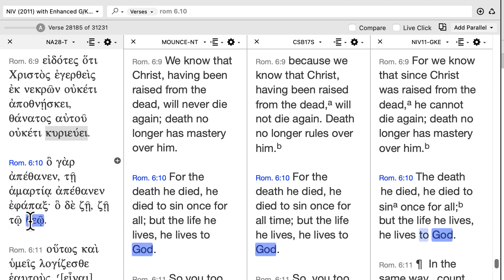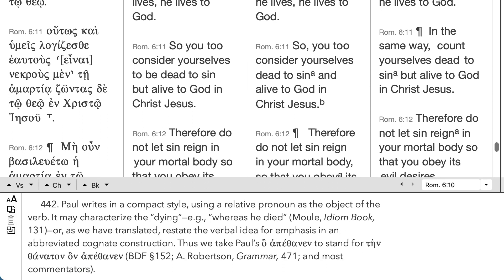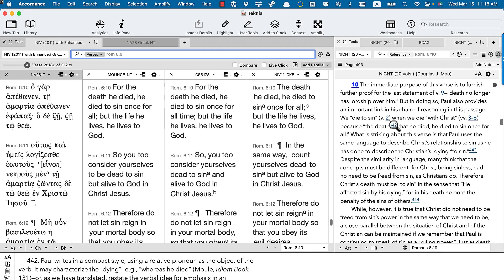Obviously you can't go word for word, but I want to focus on this one construction. If you go over to Moo's excellent commentary on Romans, footnote 442, he says that Paul writes in a compact style — and this is what I was getting at earlier, Paul will often compress things. We know the relative pronoun is acting as the direct object of apethonon. Moo says we take Paul's ha-apethonon to stand for ten-thanaton han-apethonon. So you can replace the ha with 'the death which he died' — that's clearly what he's referring to. Instead of writing out the full expression, he just says ha, and the neuter signals he's going back not so much to a specific word, but to a concept.